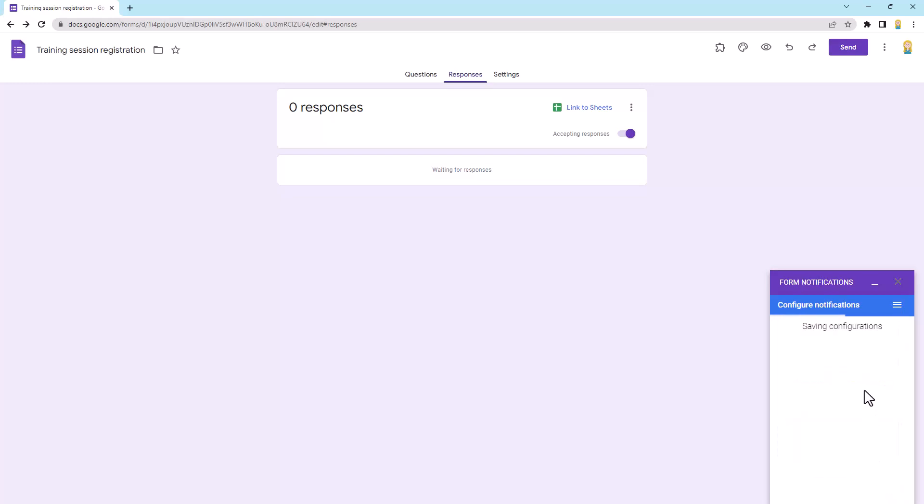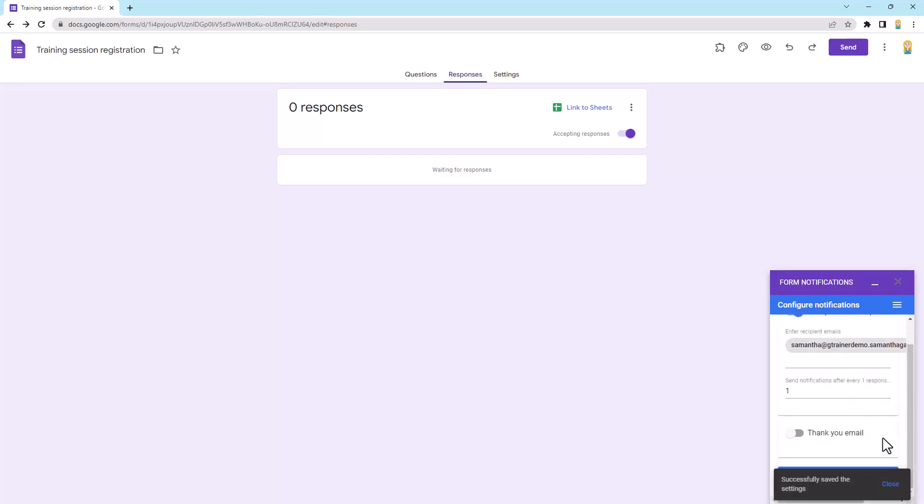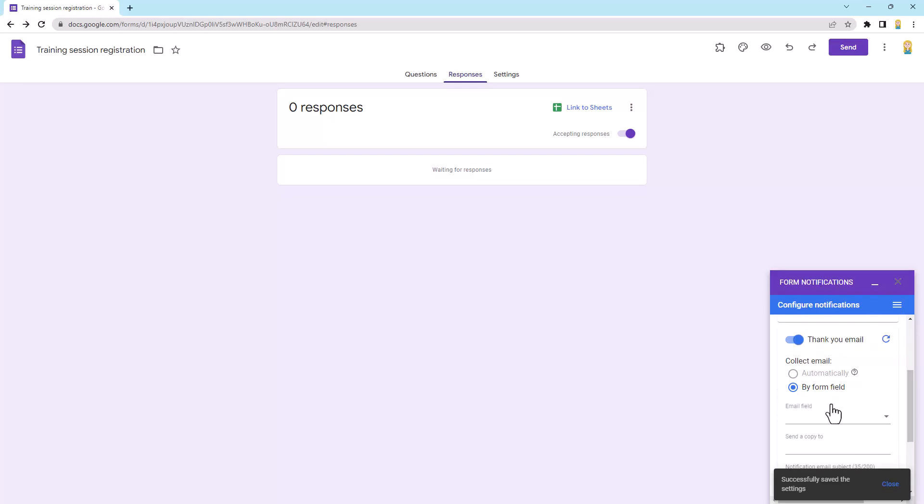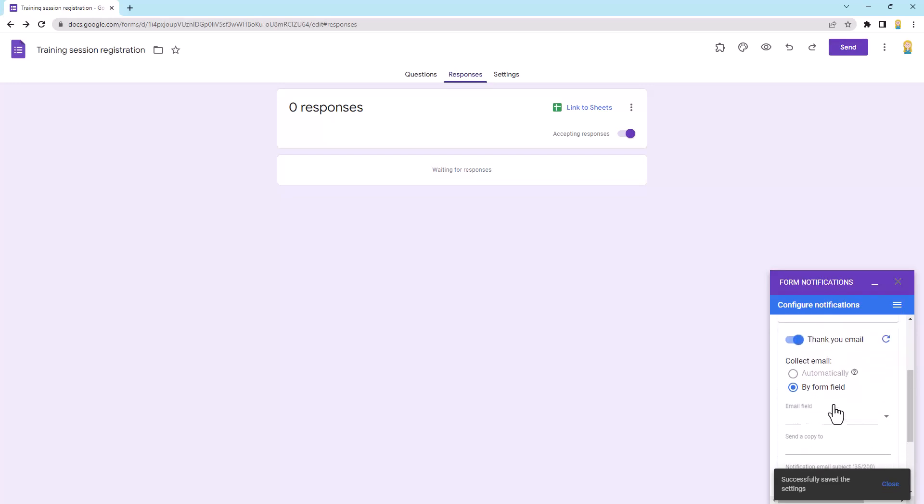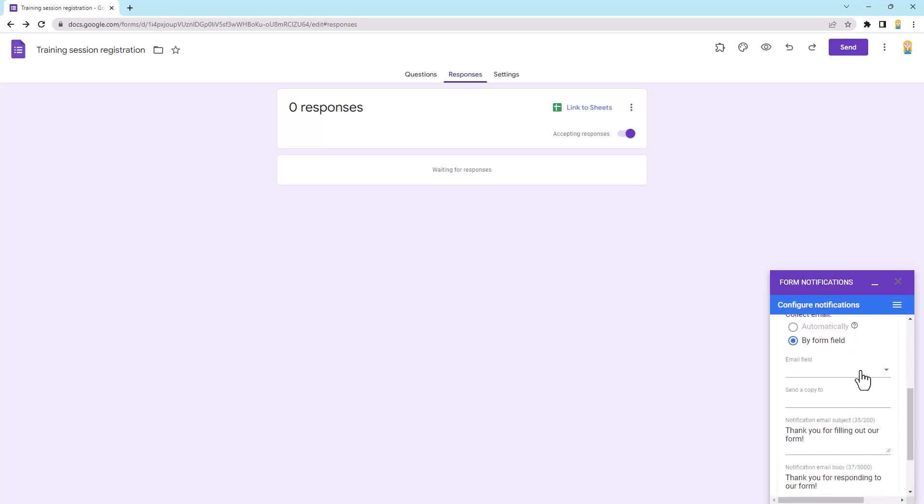Now if you do want to send an email as well to the person that submitted the form, you can toggle on thank you email and you can come down here and choose what form field will show their email address. So because I'm not collecting them automatically, that's not an option. But if I've got a particular email address field in my form, I can select that there. Now I don't, so I would need to have that before I actually use this of course.